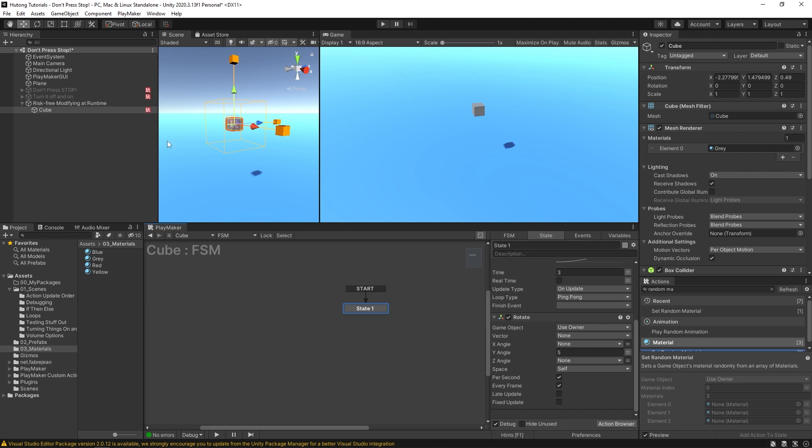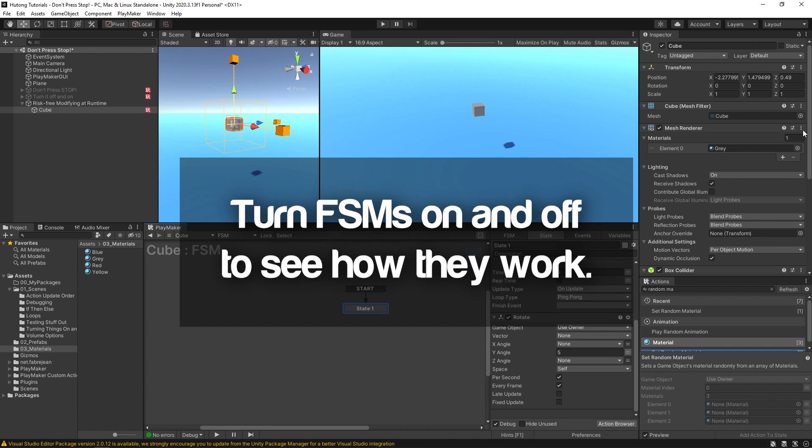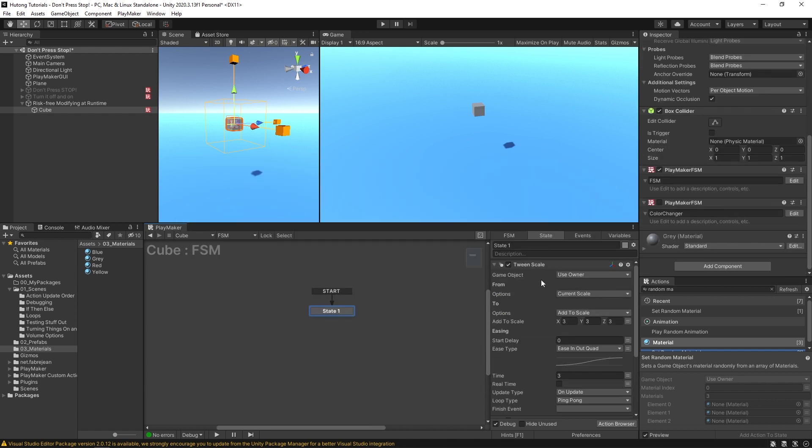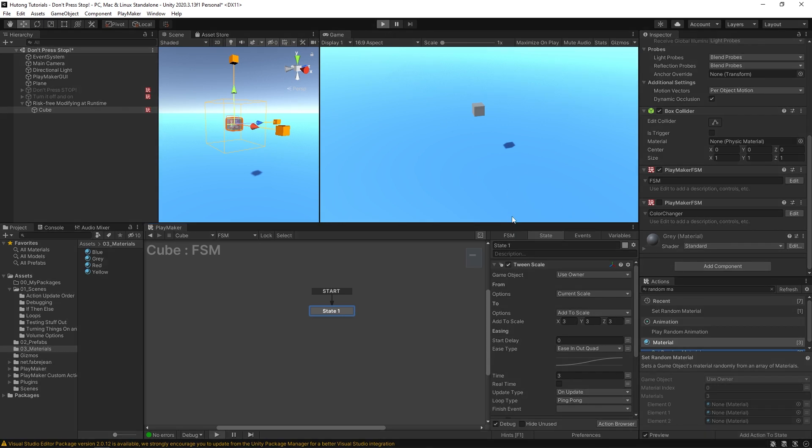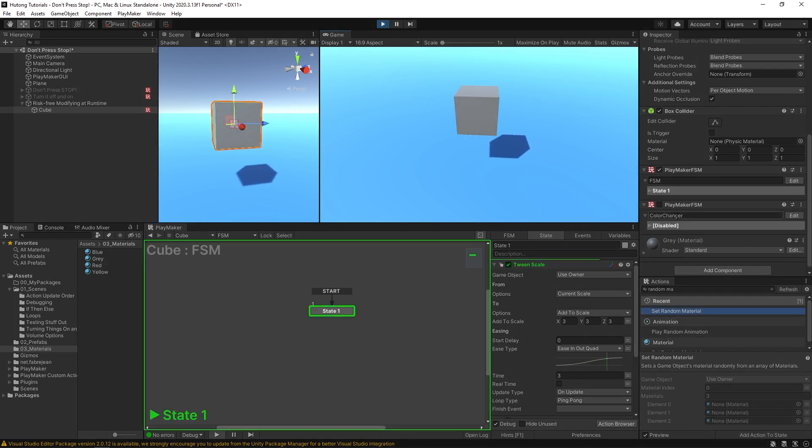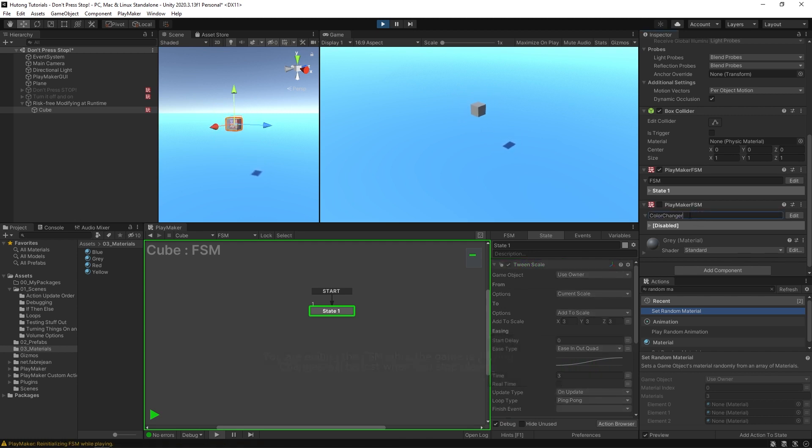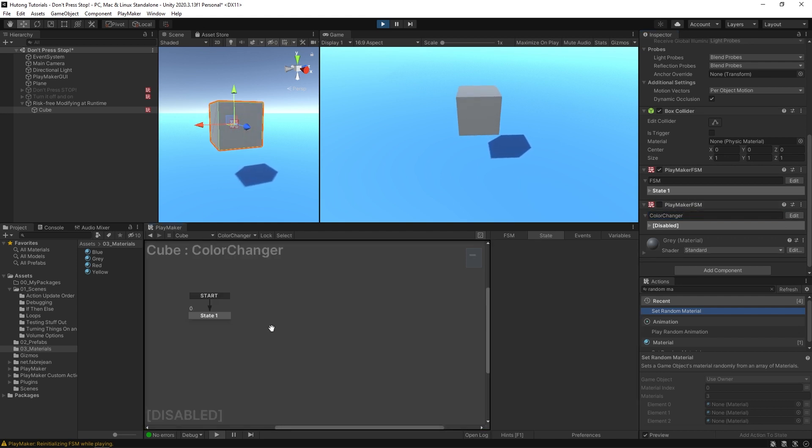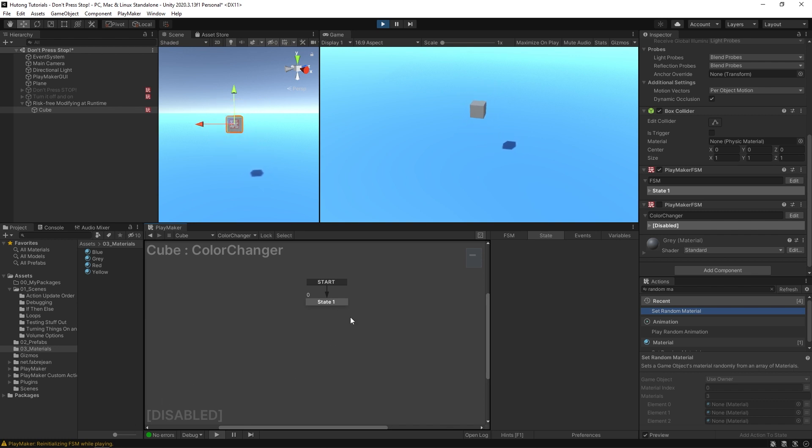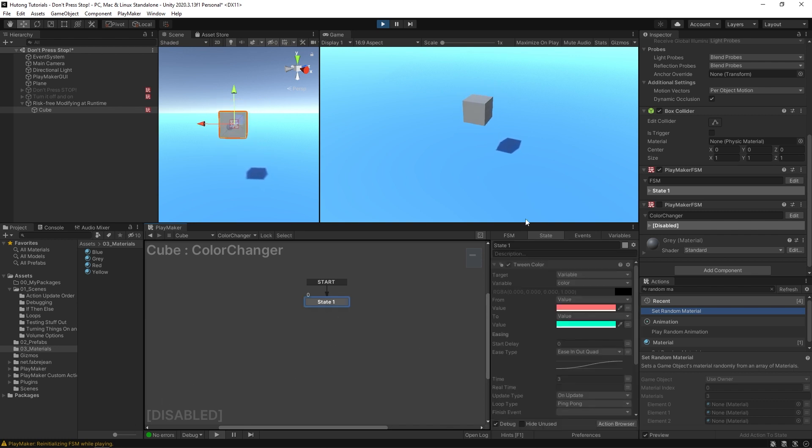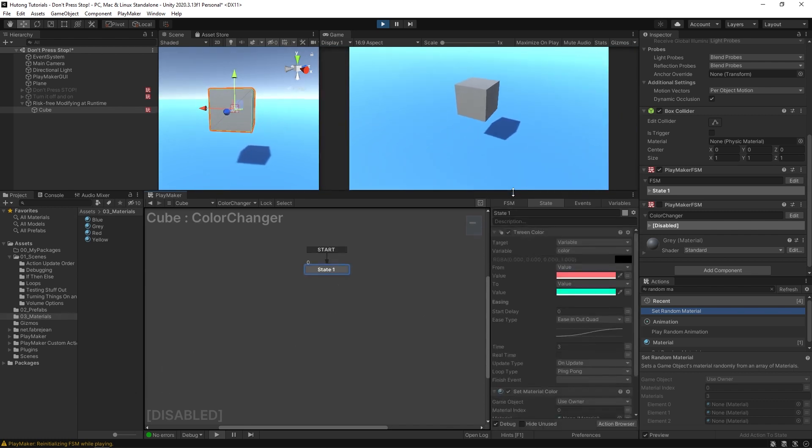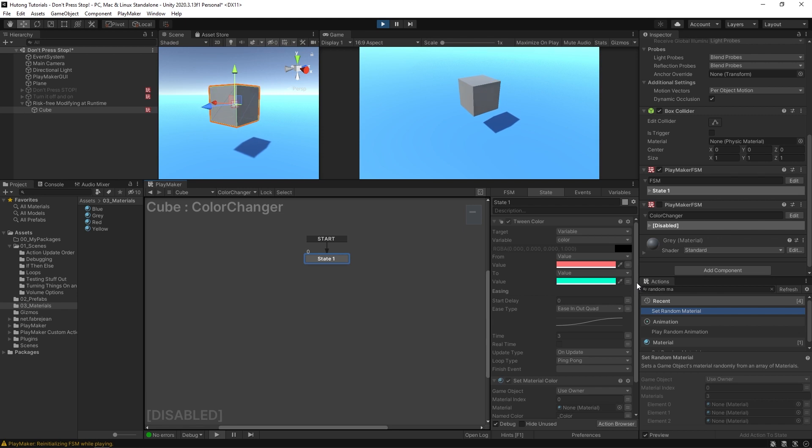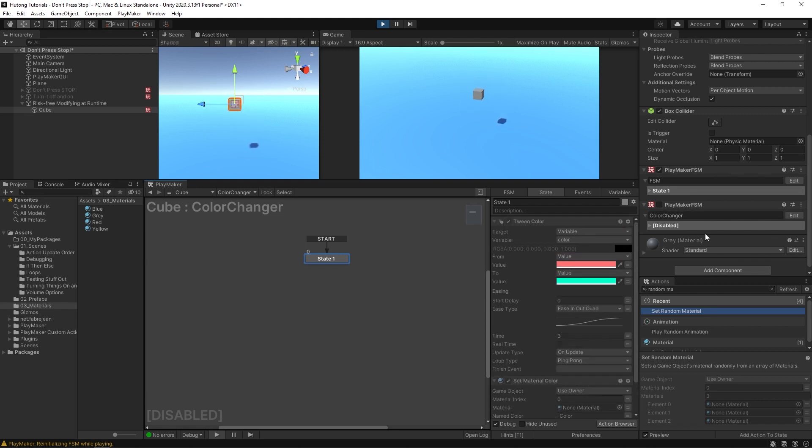Now, something that's kind of a combination of two ideas that we went over first, this risk-free modifying at runtime, but also turning things on and off is by seeing how FSMs run by turning them on and off. So we have this FSM, which makes the thing rotate and it grows and shrinks it. So if I hit play, okay, it's running as expected, but I also have this other FSM. You can see this color changer FSM. And currently it is not enabled. This checkbox is not checked. So that means it's not running. If I hit edit, we can hop in here and you can see even down here, it says disabled and big letters. You can select the state and what it has on it is a tween color action. So it would make it change from this reddish color to this greenish color. And it'll do that over a course of three seconds. But since the FSM is not enabled, it's not doing anything.